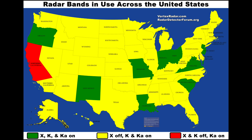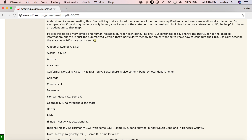Another great example is Northern California — the red state — where there's only KA band. Additionally, if you look in the addendum, there's only 34.7 and 35.5 in use. So for those of you running a Redline, for example, you can actually segment your detector — turn off segment two and only scan for 34.7 and 35.5, running only segments five and eight. Really helpful information.